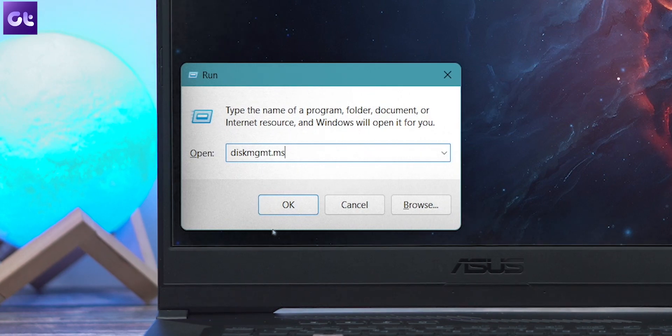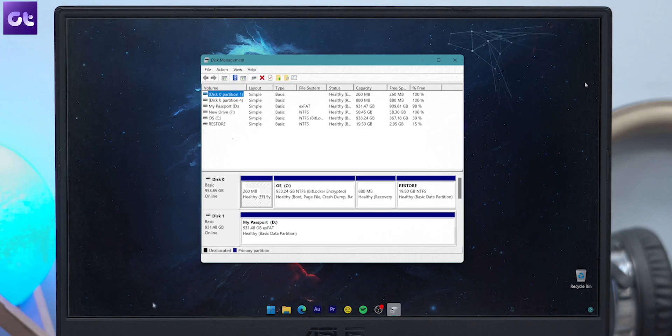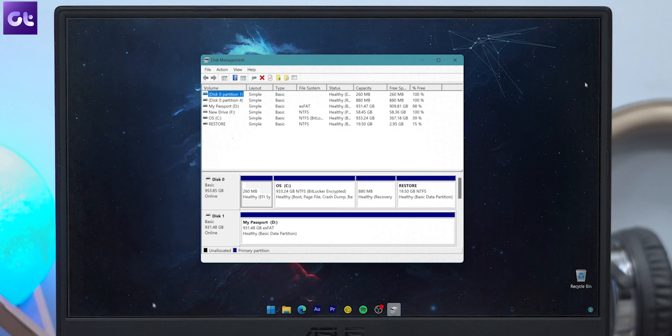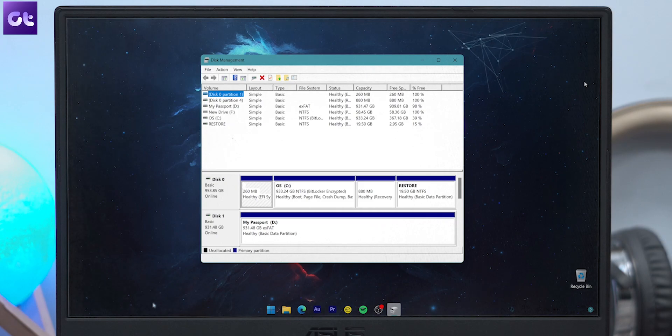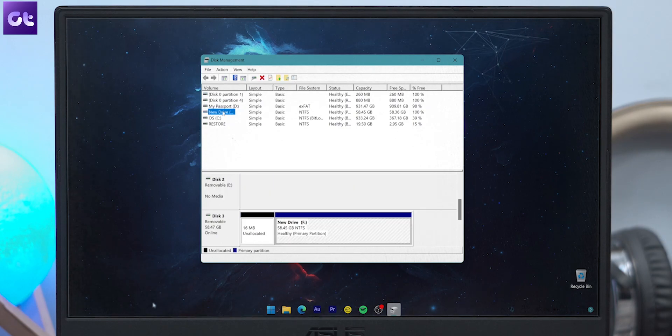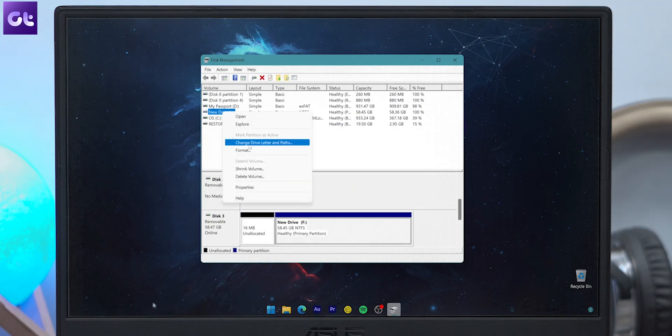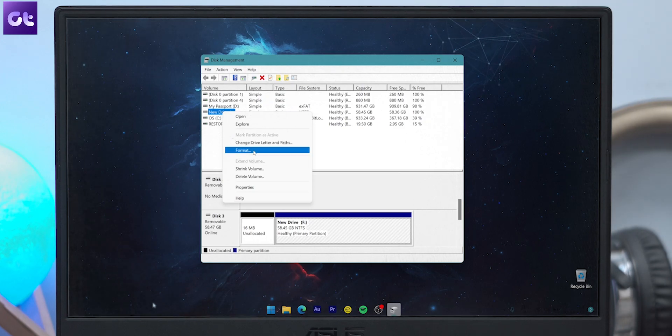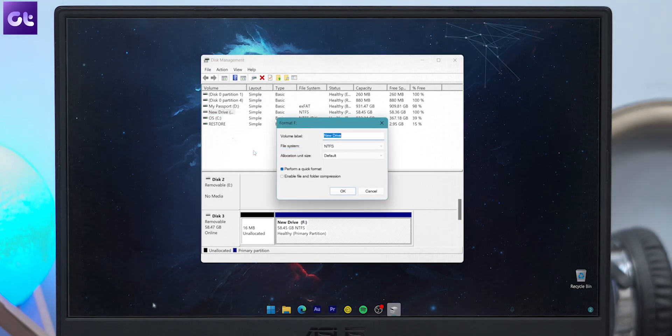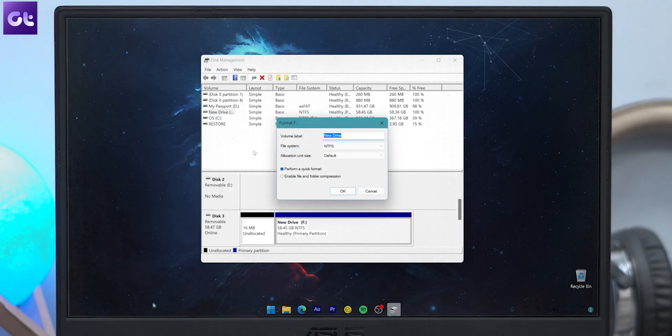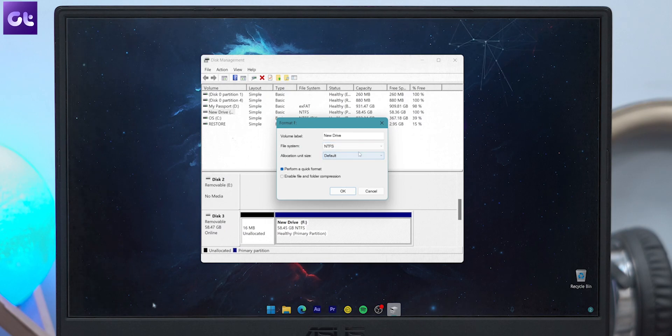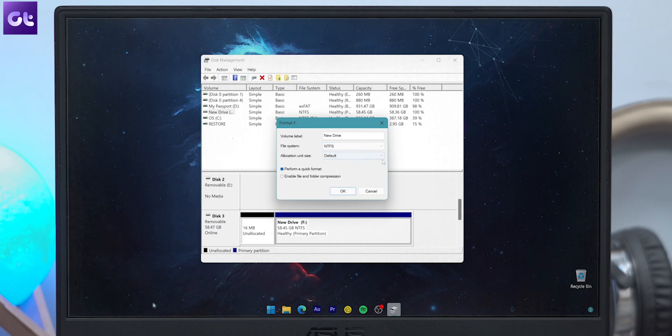The Windows Disk Management utility will now open up. Here, right-click on the drive that you wish to format and then click on Format in the options shown. Similar to the previous methods, you can assign various parameters here such as choosing a volume label, selecting the file system, and setting the allocation size.